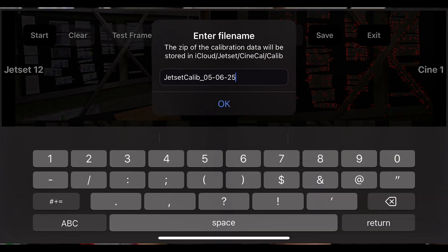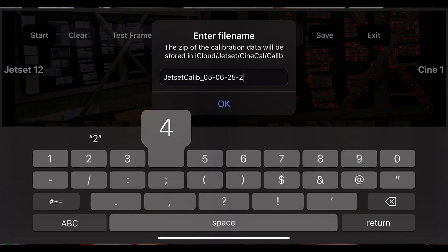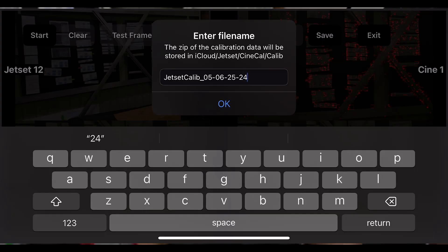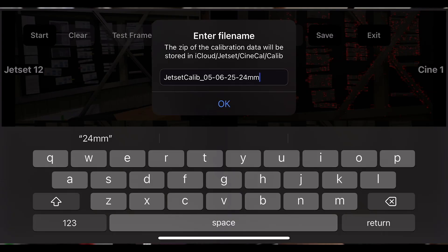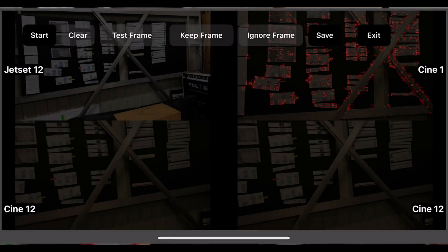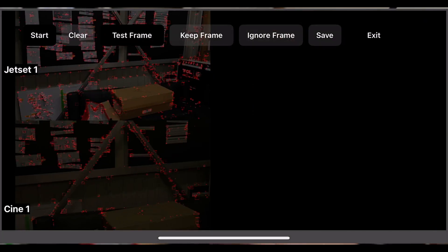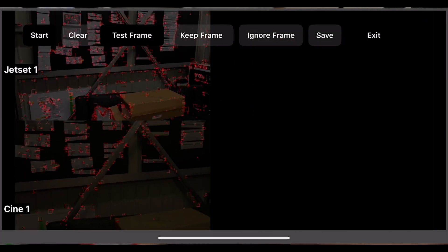Enter a descriptive calibration name that includes the date and lens information. In this case we're calibrating a 24mm lens, so we include the date and focal length. Click OK, then click Exit.